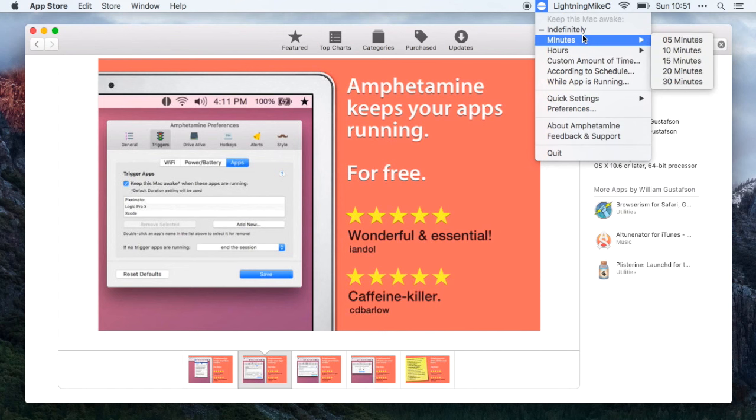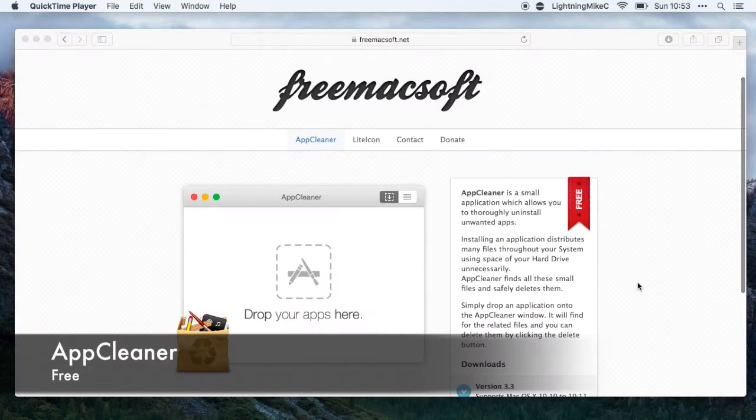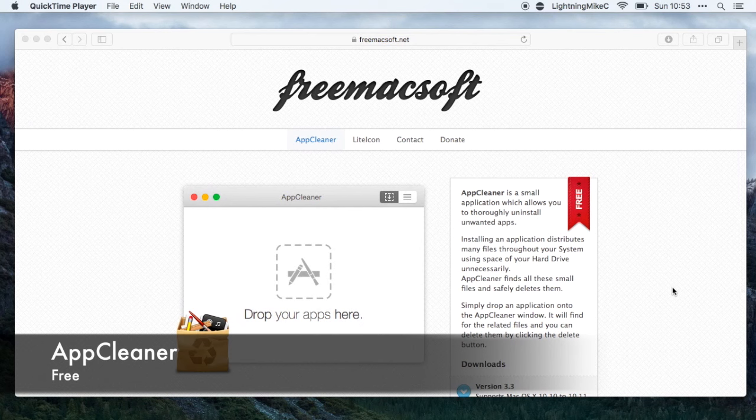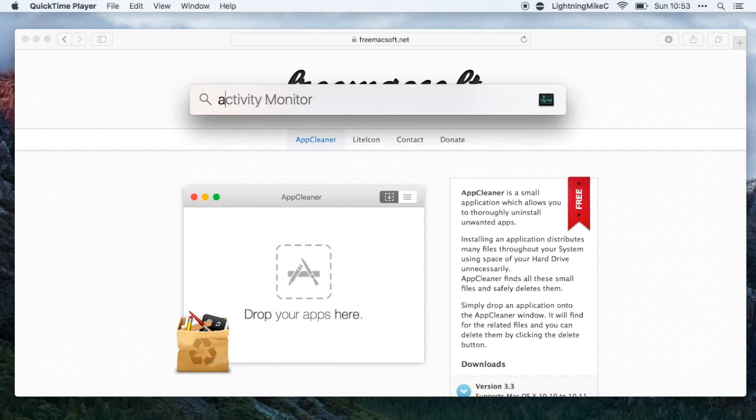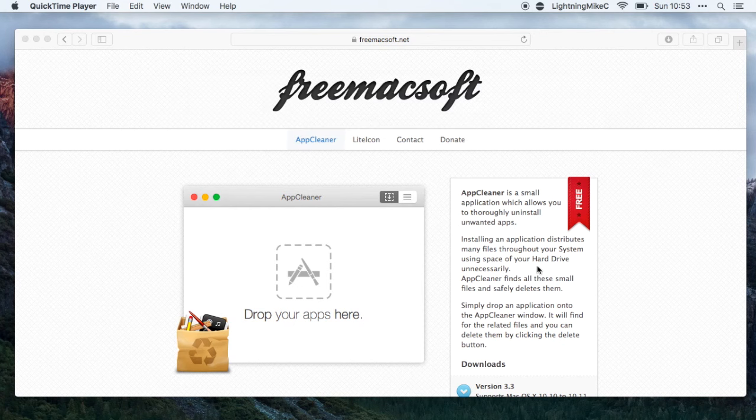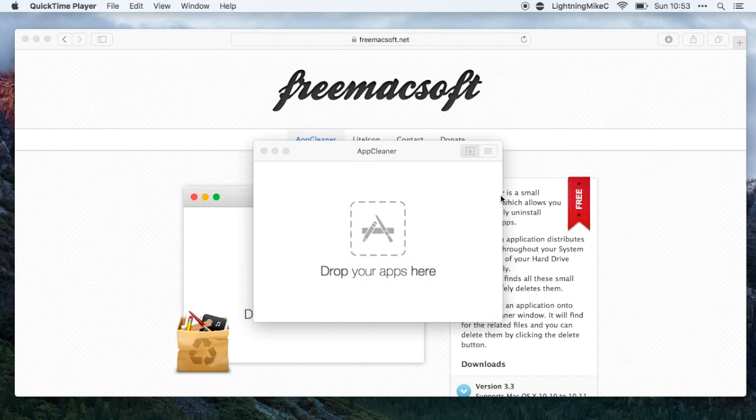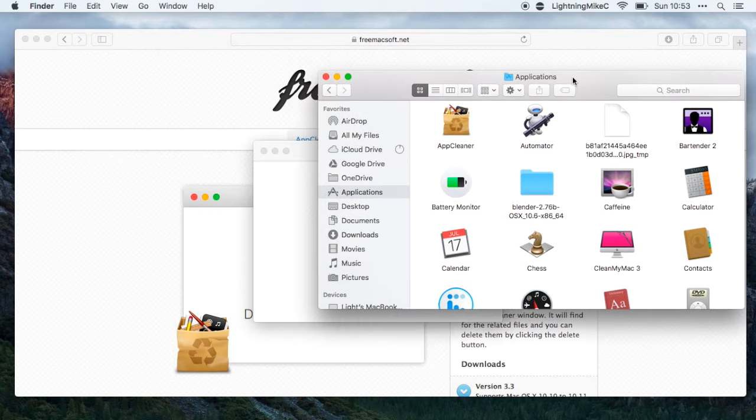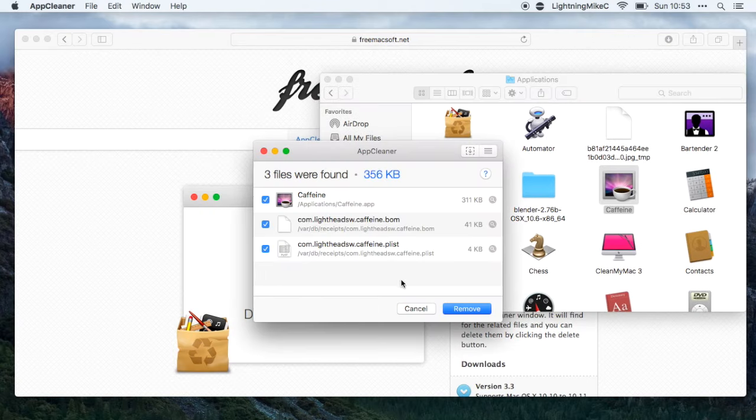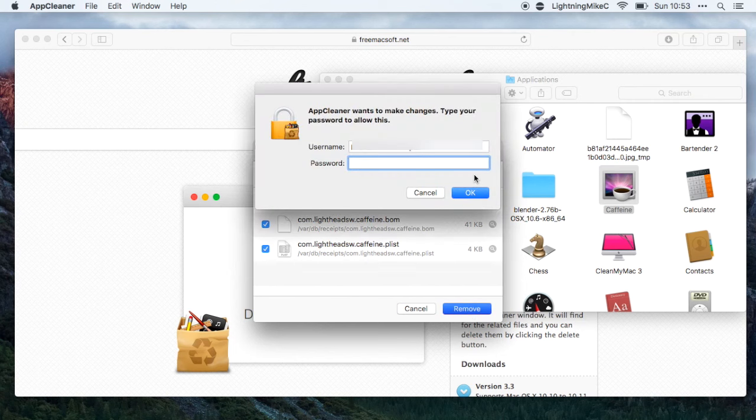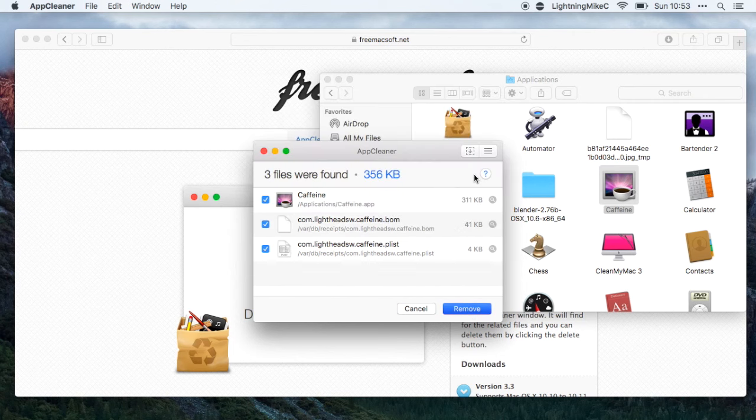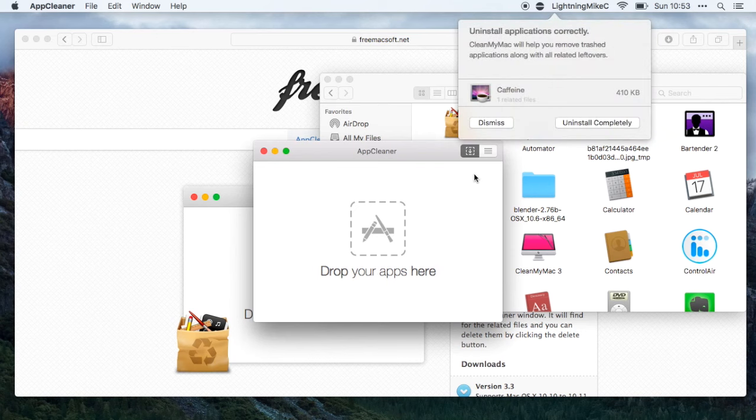The second application is called AppCleaner, so you could download this for free. AppCleaner is an application that helps you to completely uninstall unwanted applications on your Mac. You can go ahead and launch that thing and drag the application that you want to uninstall and AppCleaner would take all the files that are related to that application and completely delete it.